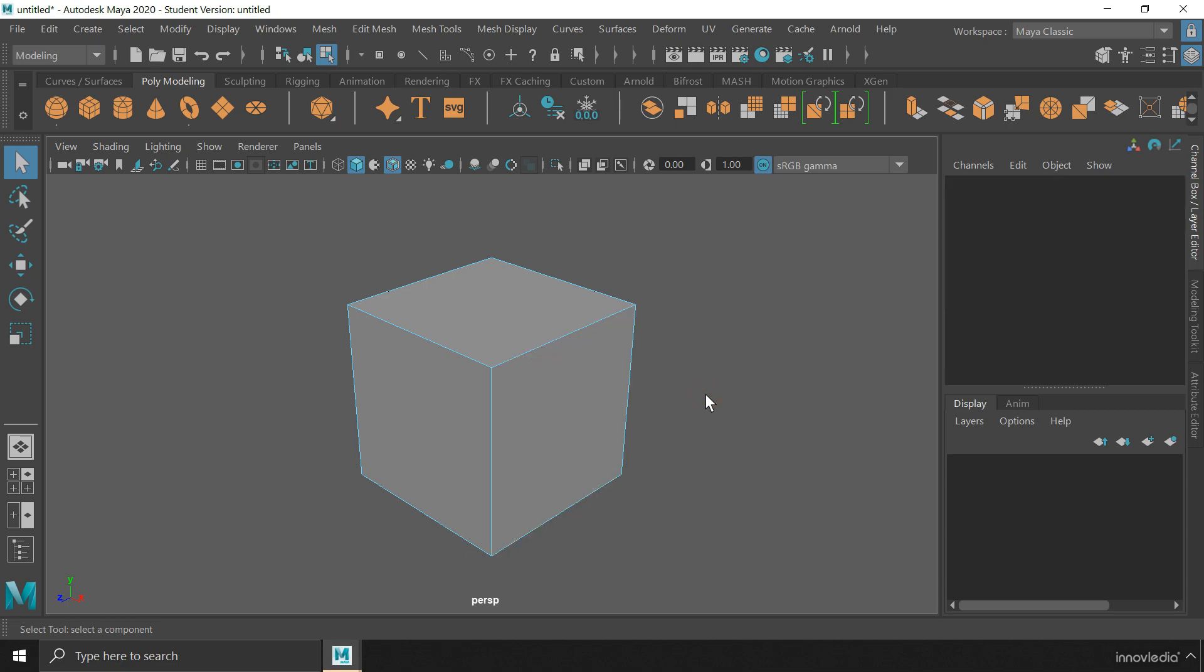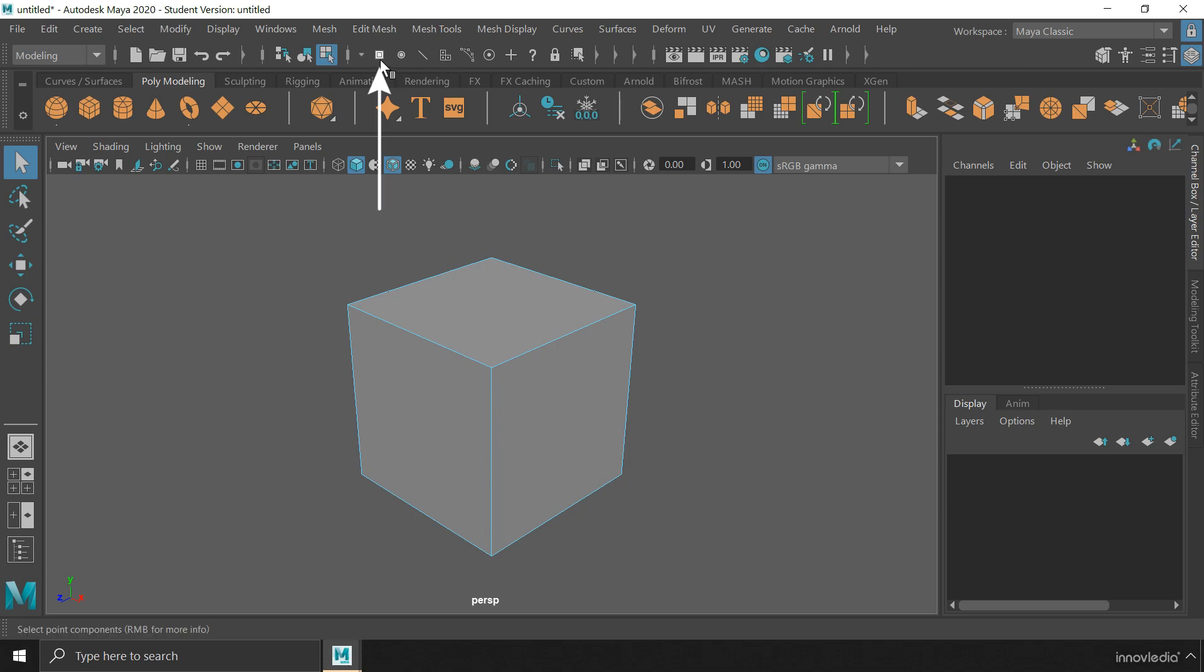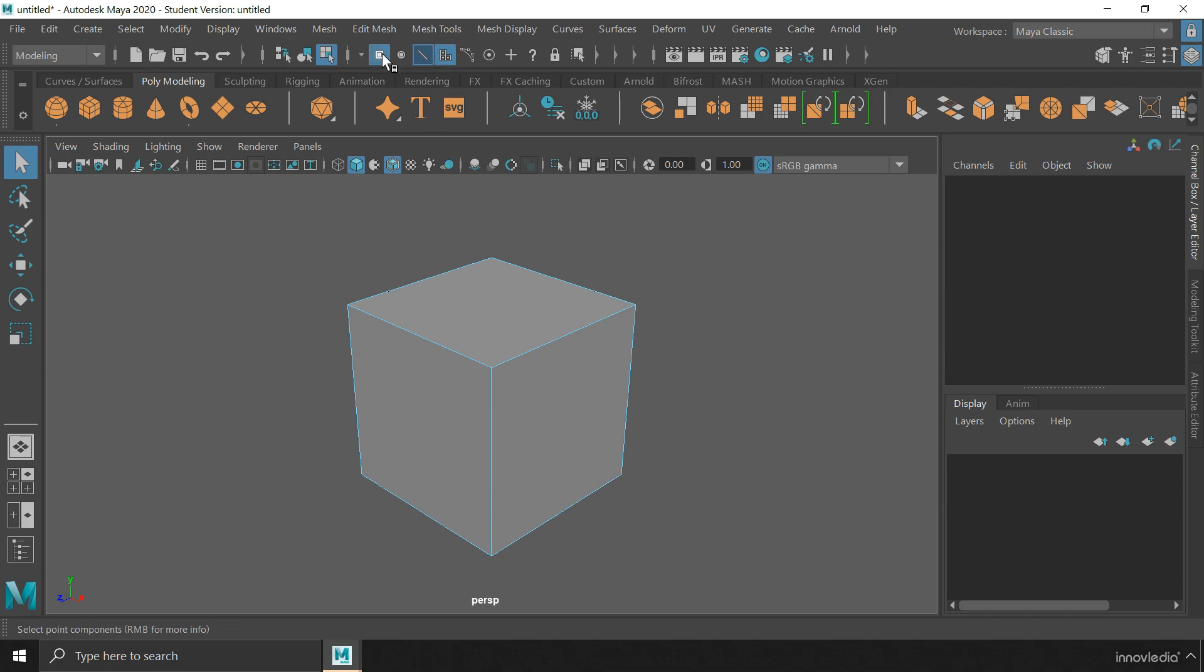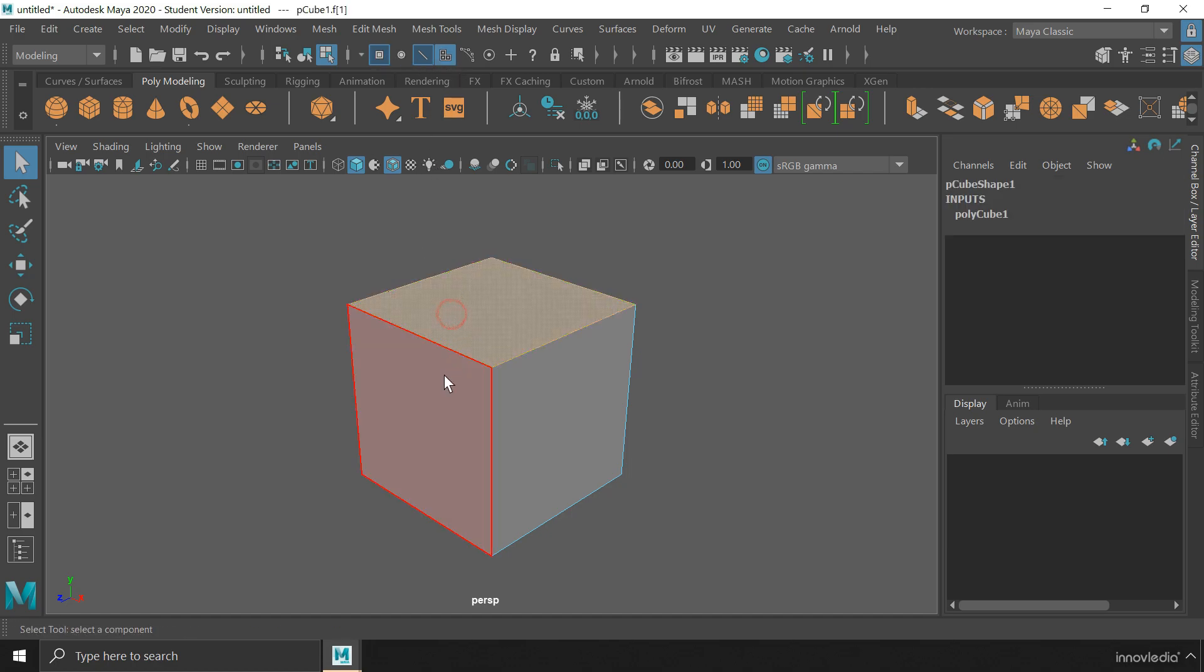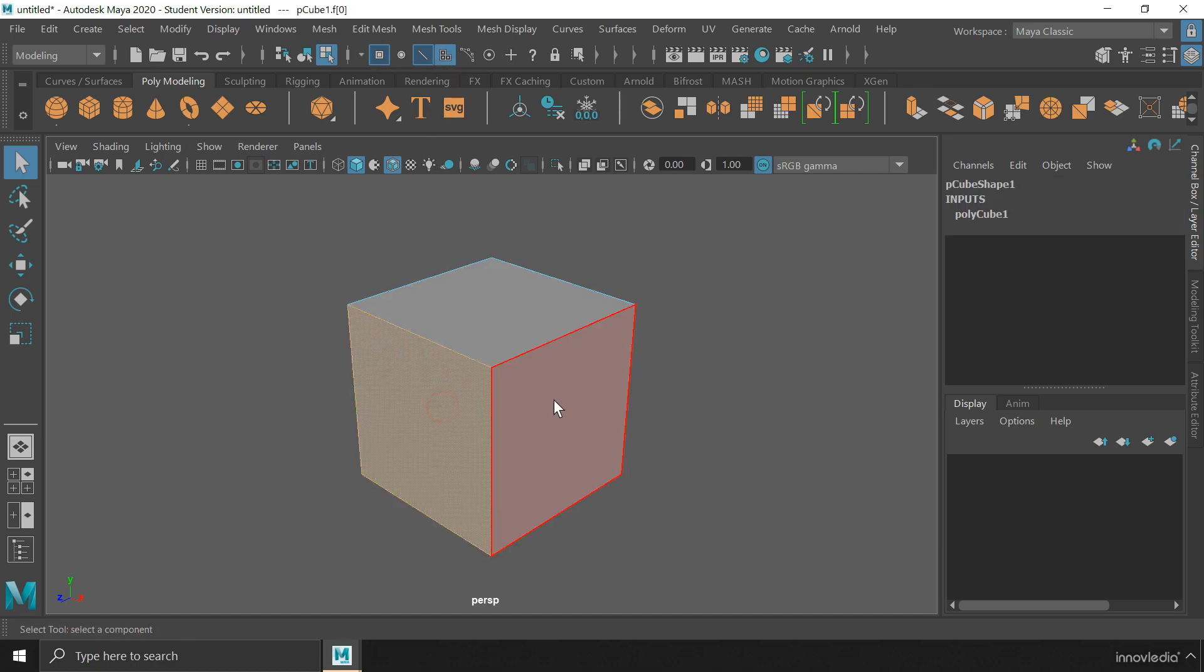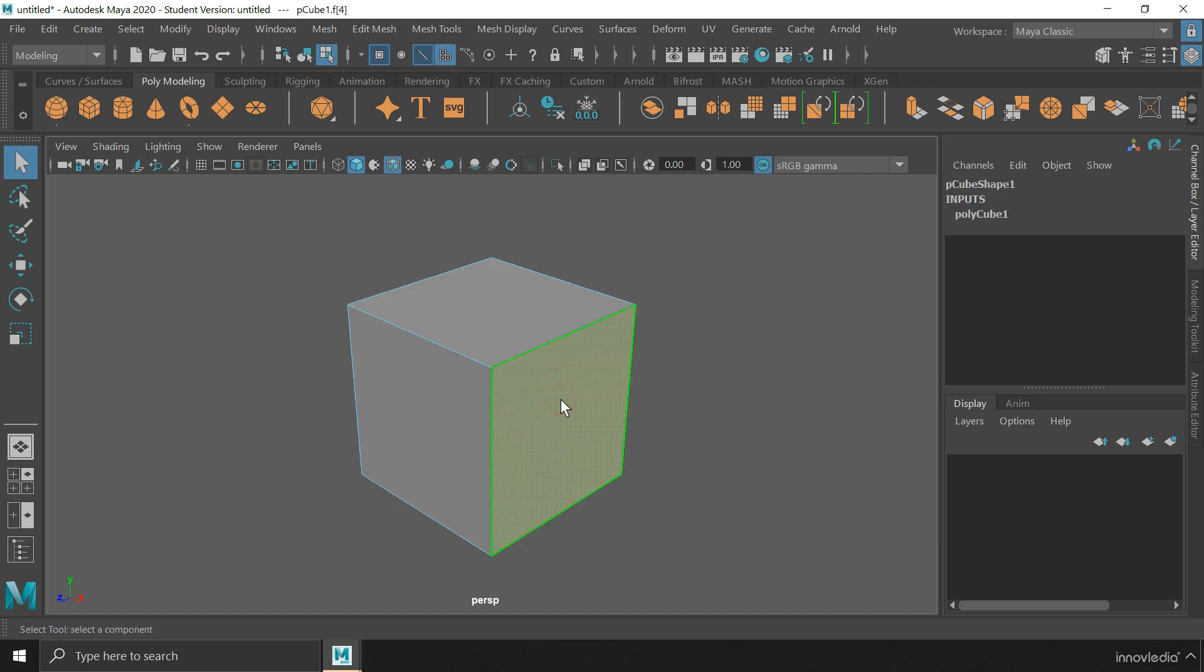Now, if we take a look on the status line with the component mode active, you get these three components to select from. This is the vertex selection mode, this is the edge selection mode, and the last one is the face selection mode. As you enable one of these modes, you will only be able to select the kind of component that you have enabled here on the status line.